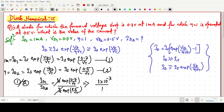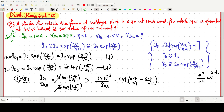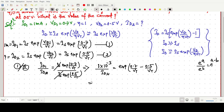ID2 is unknown, which we have to find. So we write: (1×10⁻³) / ID2 = exp(0.7/VT − 0.5/VT), because e^a / e^b = e^(a−b). So ID1 / ID2 = exp(0.2 / VT). Solving further, we write 10⁻³ / ID2 = exp(0.2 / VT).